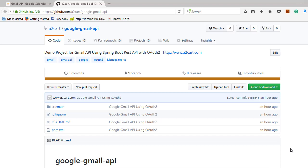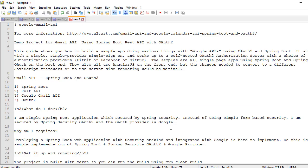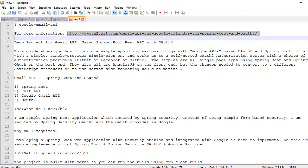Hi, welcome. Today I am going to show you Google Gmail API integration with Spring Boot. You can go to this website. In this website we have Gmail API and Google Calendar API with Spring Boot.